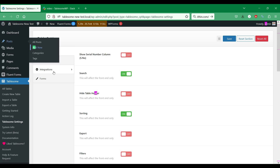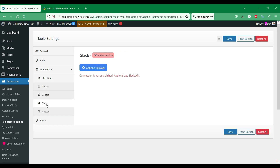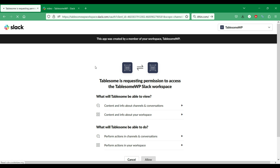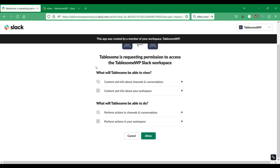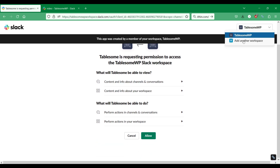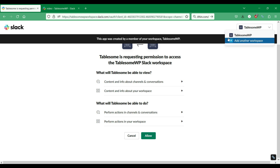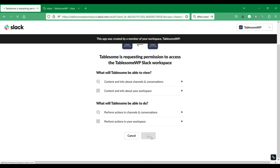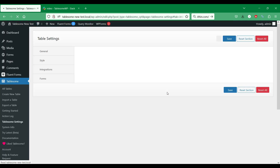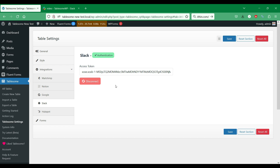In the Integrations section, you can find the Slack integration tab. Here you can connect your WordPress site to your Slack workspace by clicking Allow. You have to log in to your Slack workspace before you can come to this page. I've already logged in to my workspace. You can also change the Slack workspace that you want to connect to. Now our site is connected to Slack — let's save the Tablesum settings.